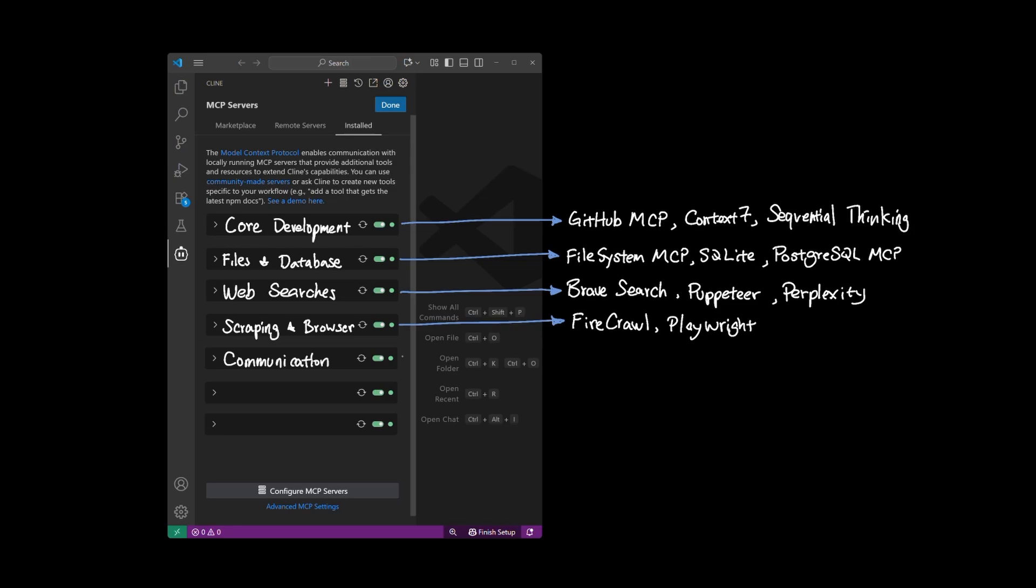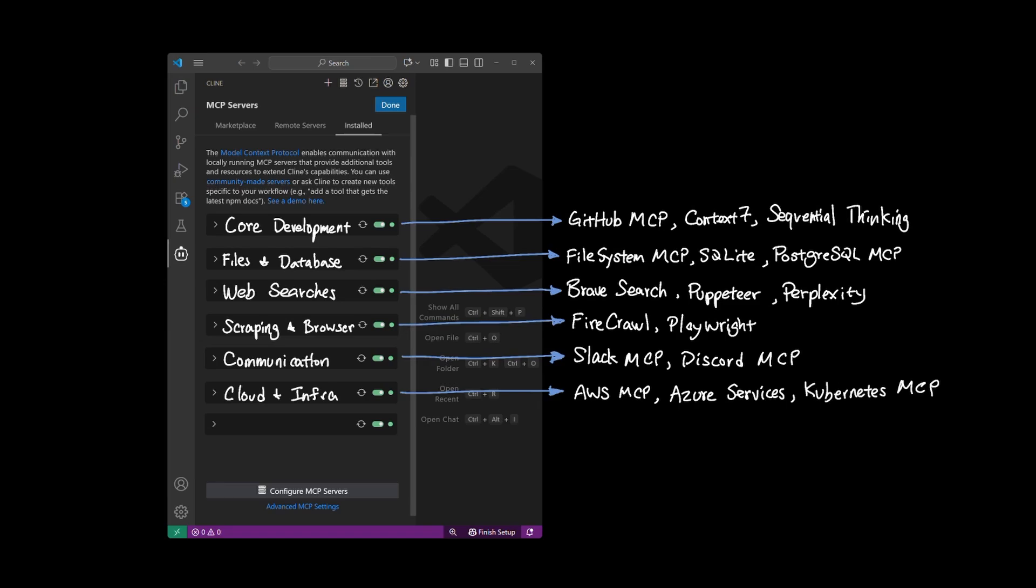For communication: Slack MCP and Discord MCP. For cloud and infrastructure: AWS MCP, Azure Services MCP, Kubernetes MCP. And for productivity: Notion MCP, Google Drive, and Atlassian MCP.